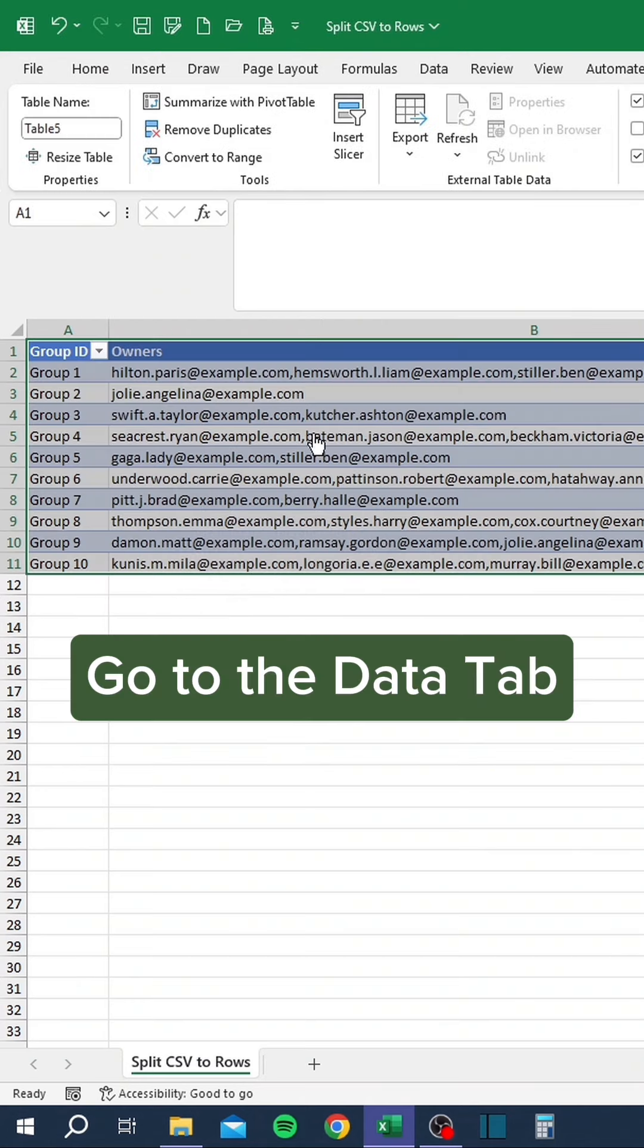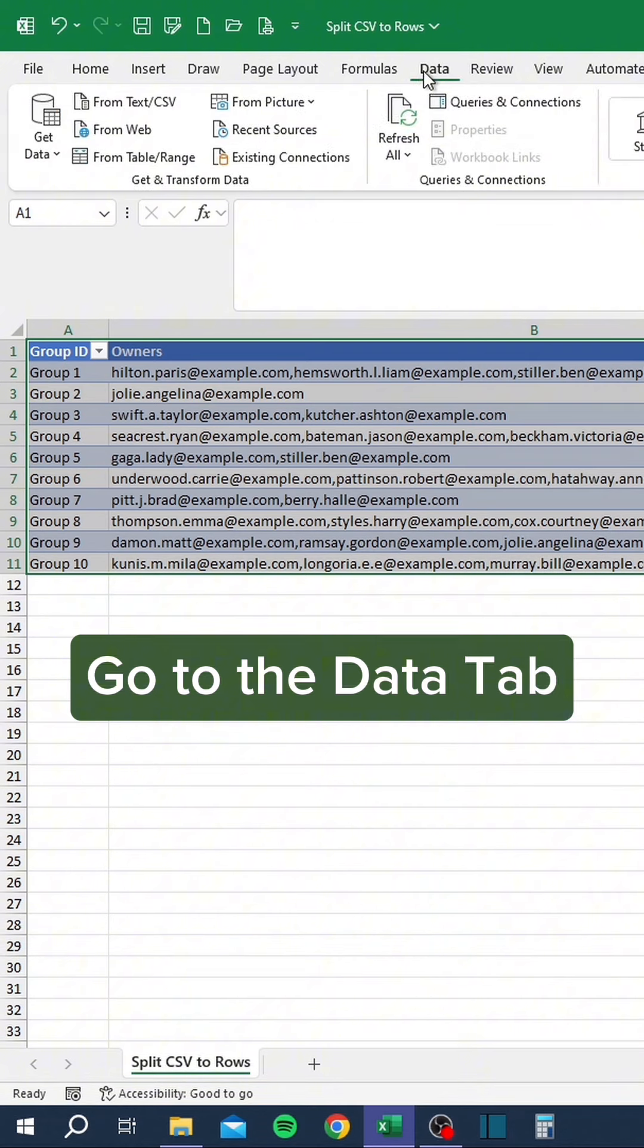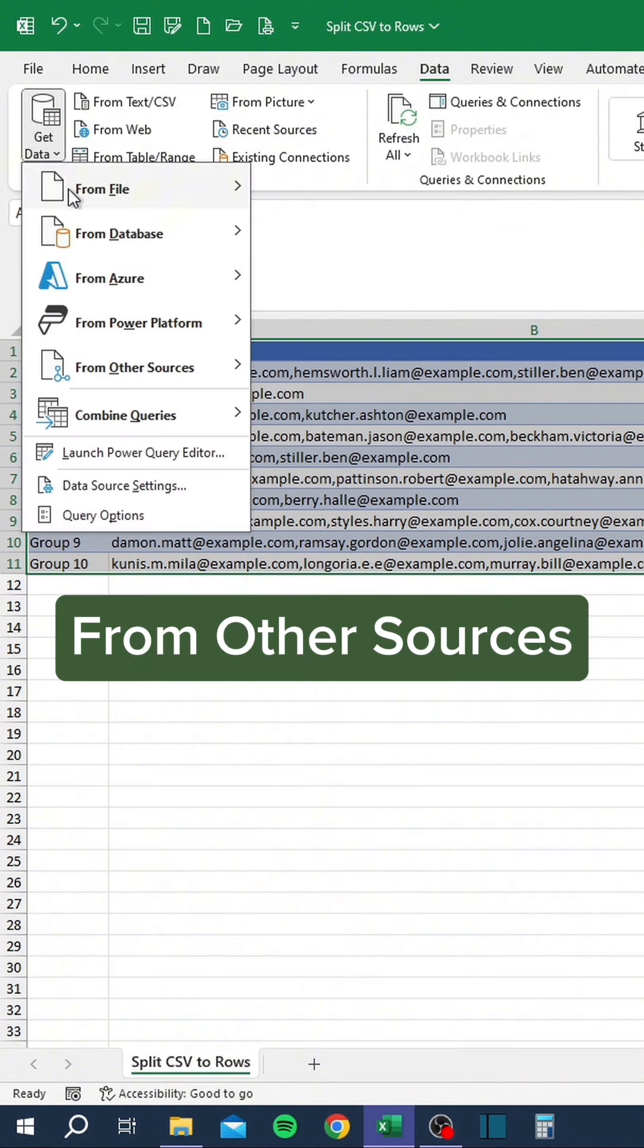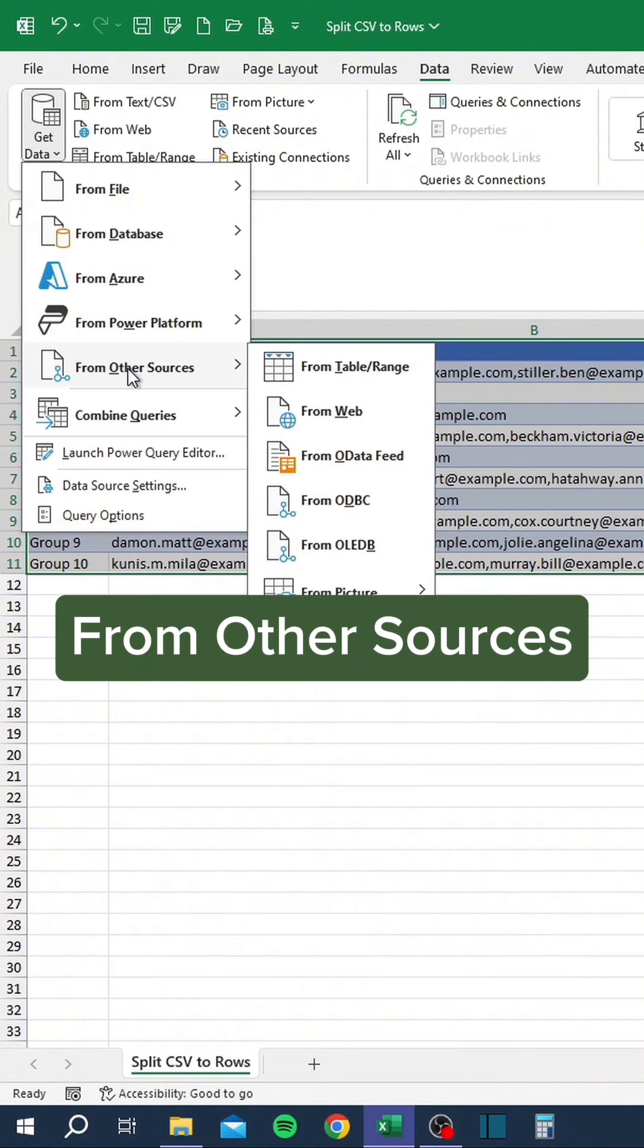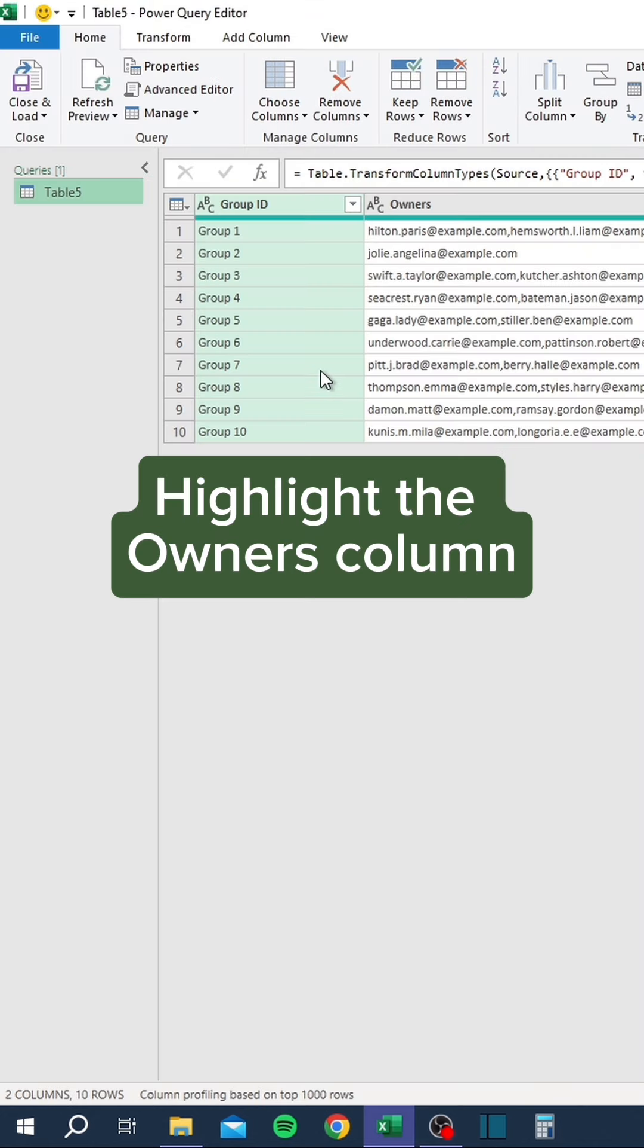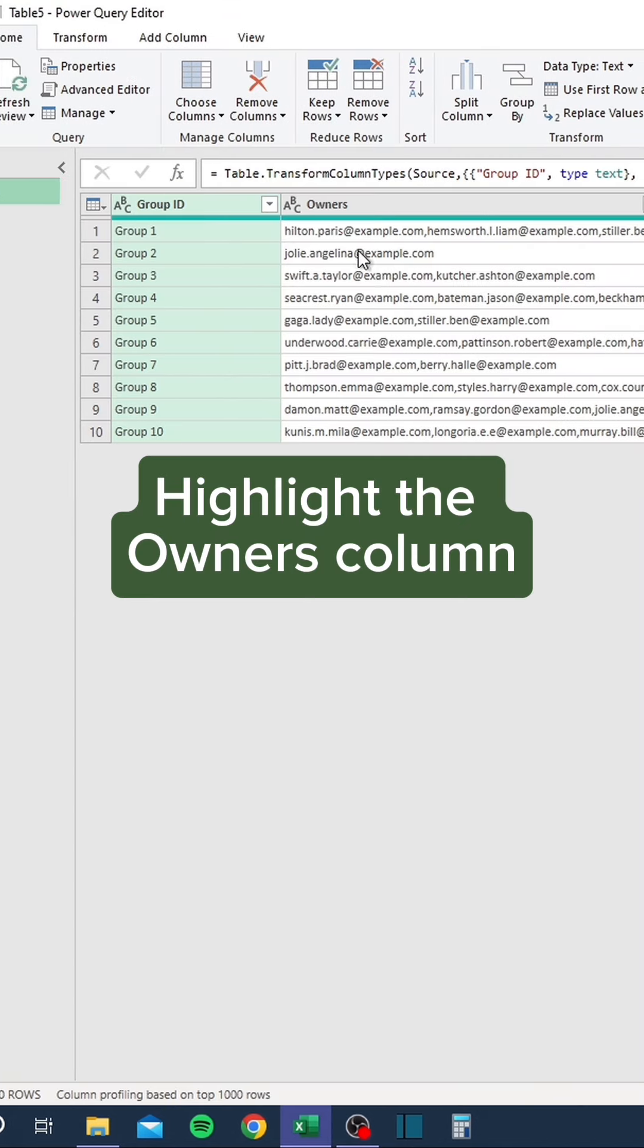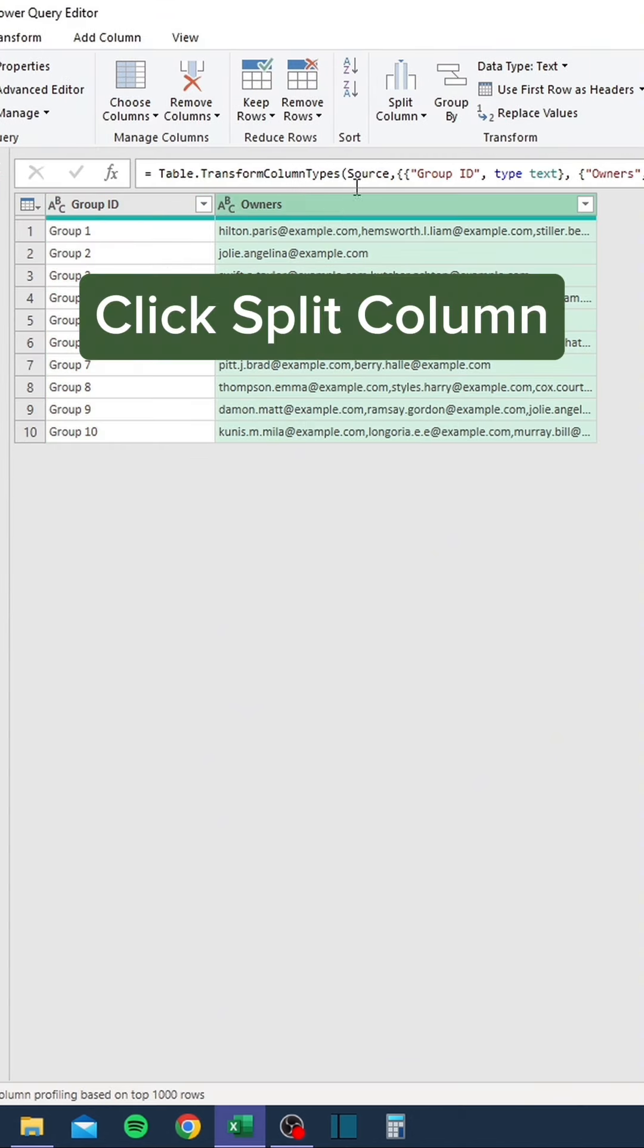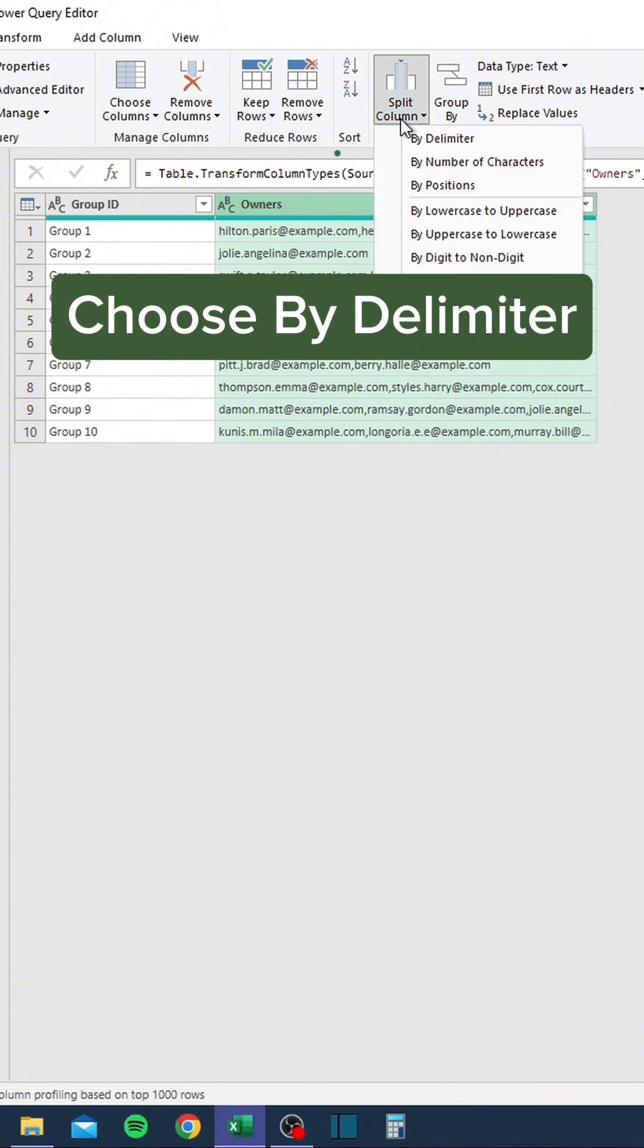Go to the Data tab, click Get Data, highlight from Other Sources, and choose from Table/Range. Highlight the Owner's Column, click Split Column, and choose by Delimiter.